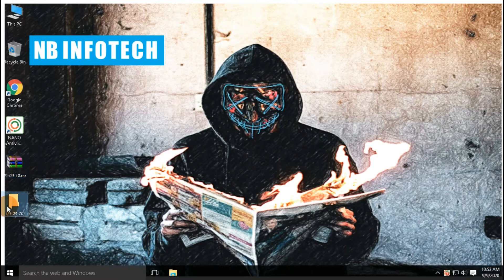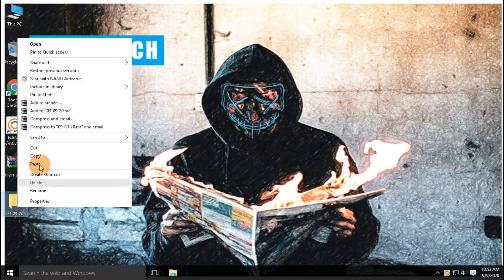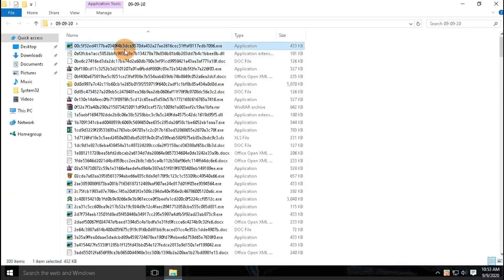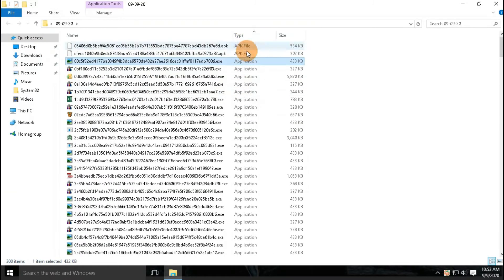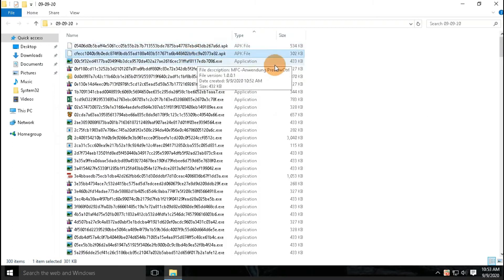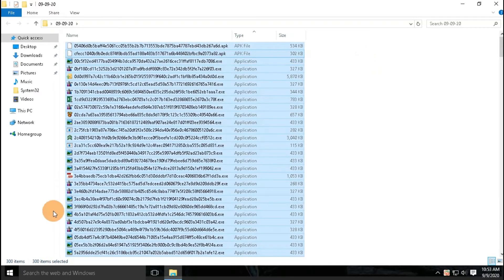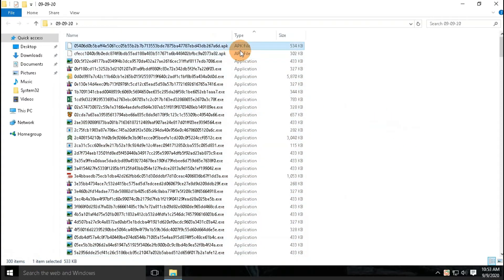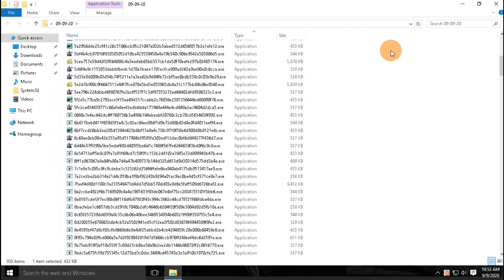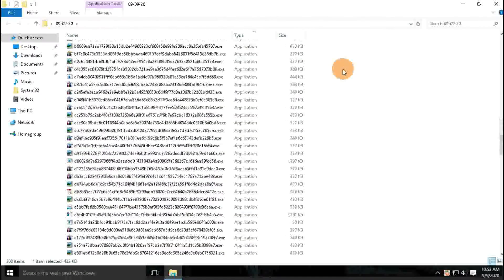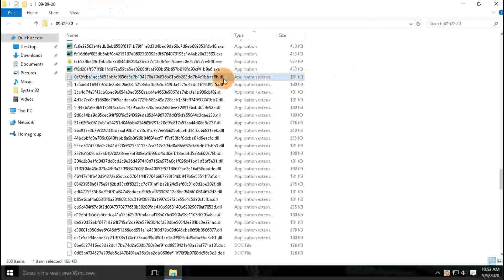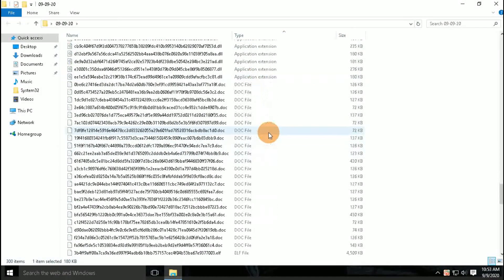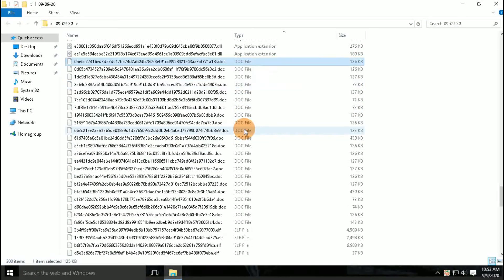We have a total of 300 malware samples in our collection. In this collection, we have different types of files such as documents, applications, EXE files, ELF files, Android APK files, DLL files, ZIP archives, Excel files, etc.